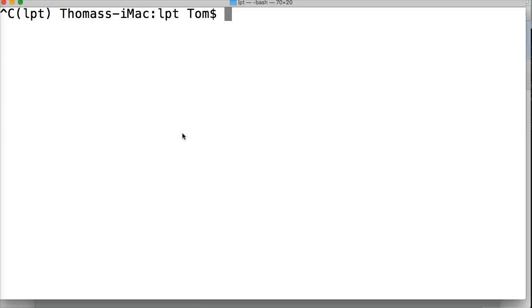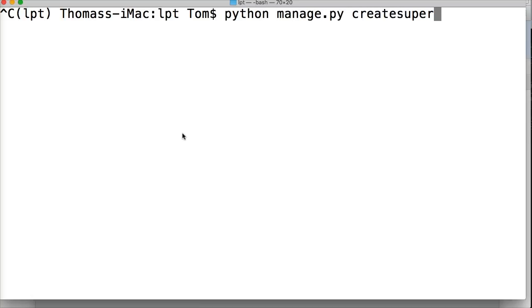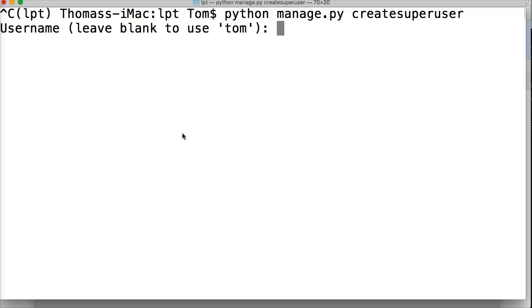And the command for that is python manage.py create super user. Pretty simple right? Say I want to create a super user, I'm creating a super user. So it's a pretty simple command to remember but you only have to really use it once or twice. Other than that you really aren't creating super users because we're not going to create our users of our website here. We're going to leave that up to a page that we build where they can create their own or you create them but we don't want to create them using this method.